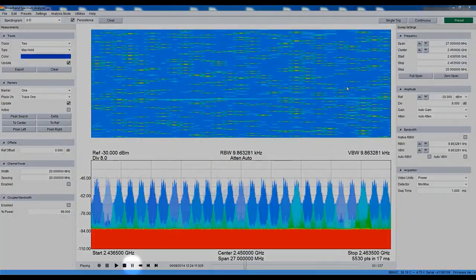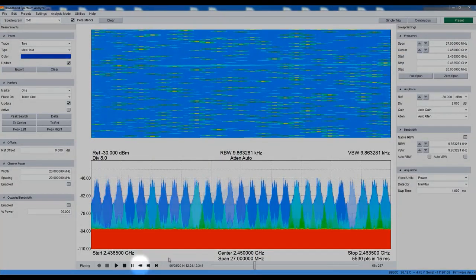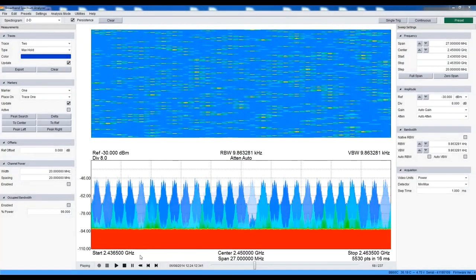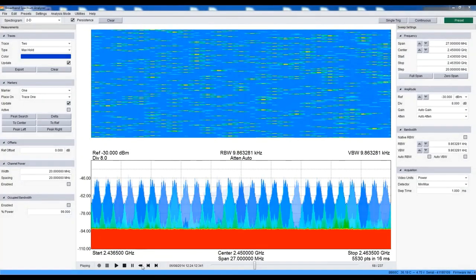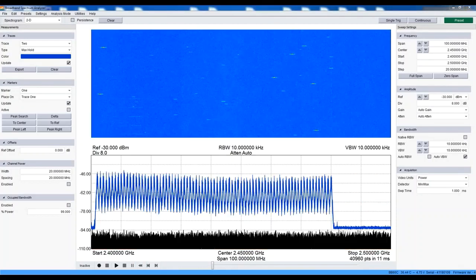Playback begins immediately. We can press pause, rewind, and single step through the sweeps we captured. We can now perform additional measurements on this recorded signal.